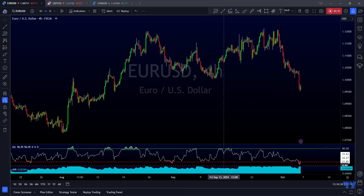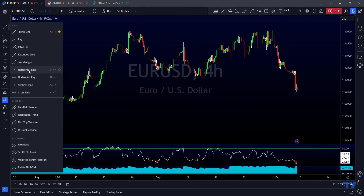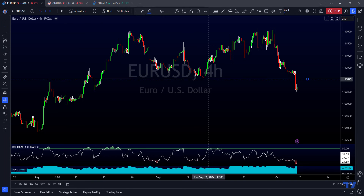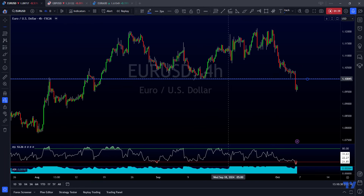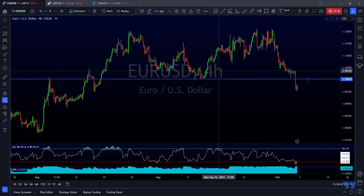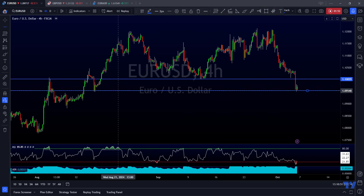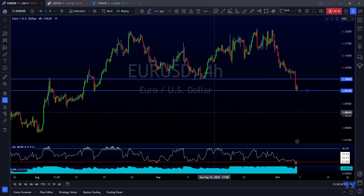Price action has just broken and closed — we call it a violation — below a key level of structure support. So after we break and close below a key level of structure support, my expectation is that we will continue down to the next level of structure support. And that next level is going to be right down here — you can see that's where price has ended the week.